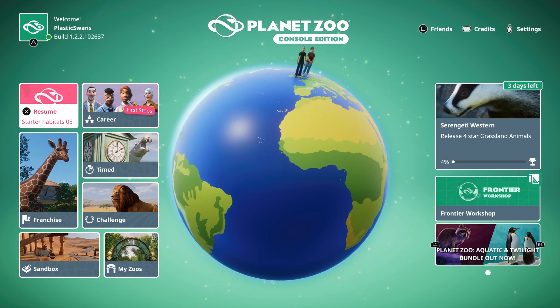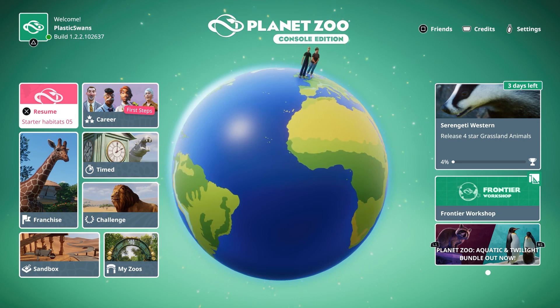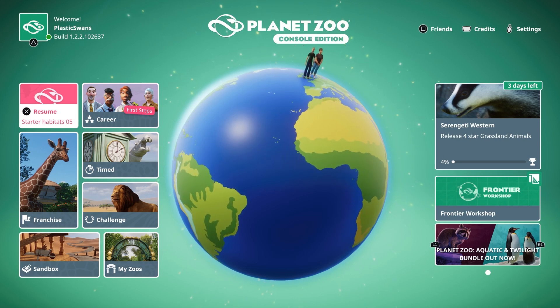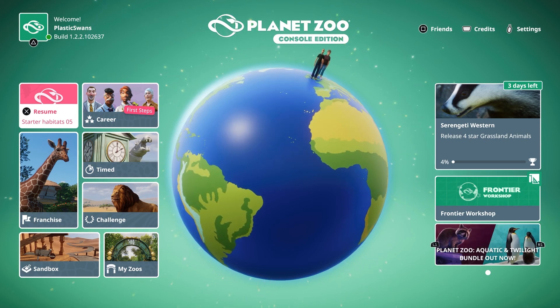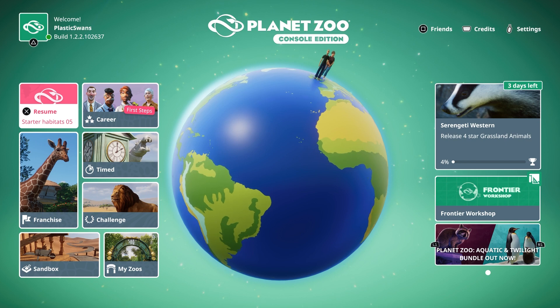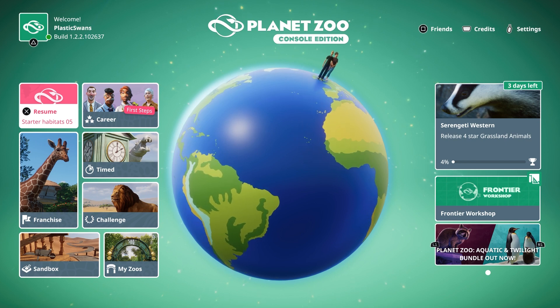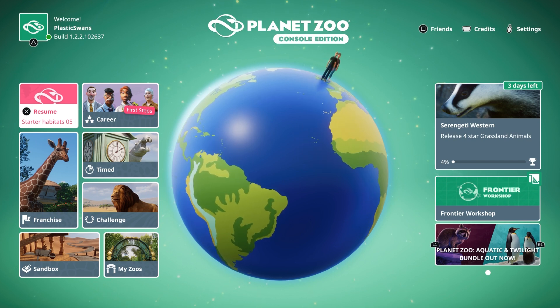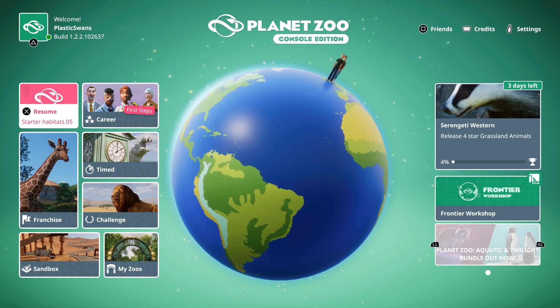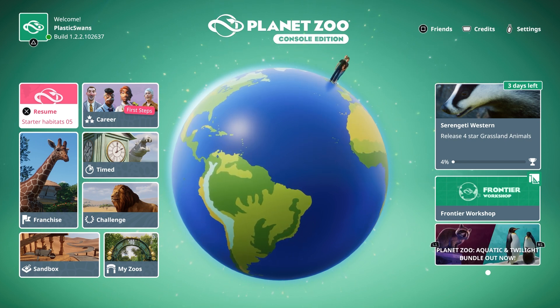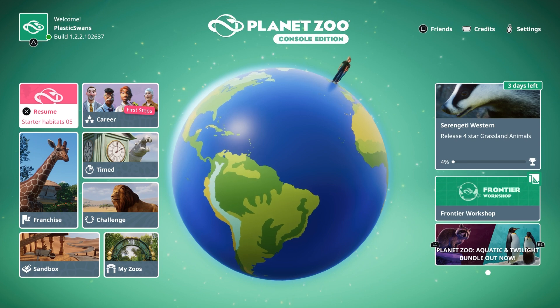Hello and welcome to this Planet Zoo tutorial about using the Frontier Workshop for console. First of all, what is the workshop? This is essentially an online database for Planet Zoo console players to share and download player created blueprints.